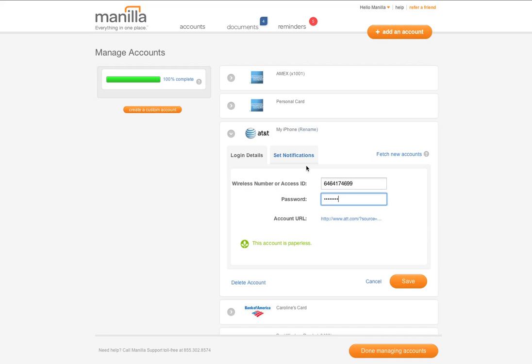Remember, if you have changed the password to an account on their website, you must update it at Manila as well.